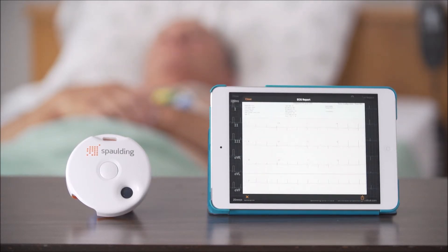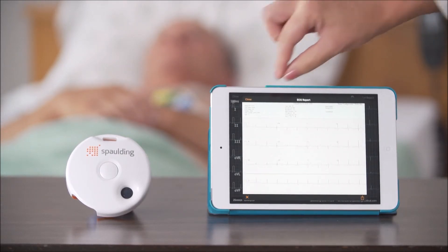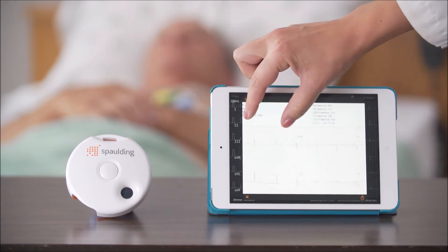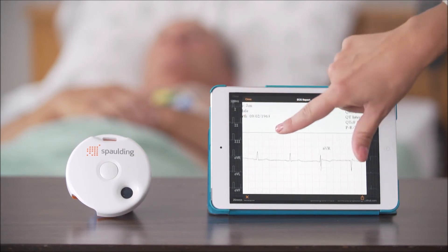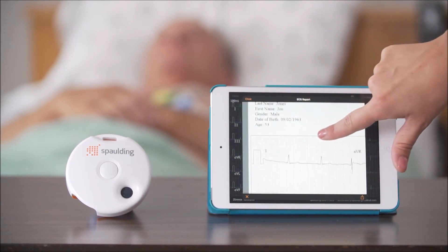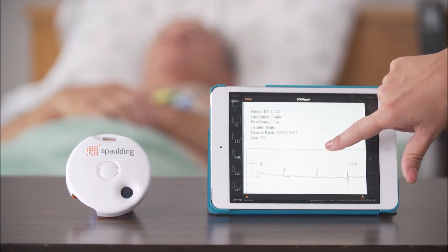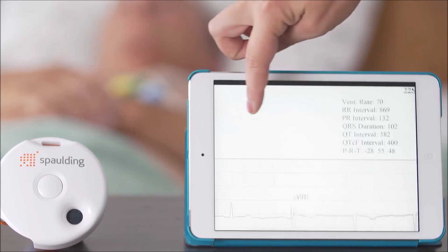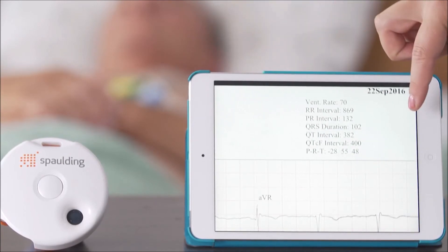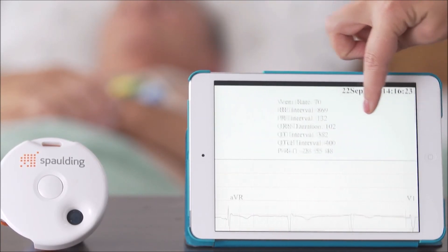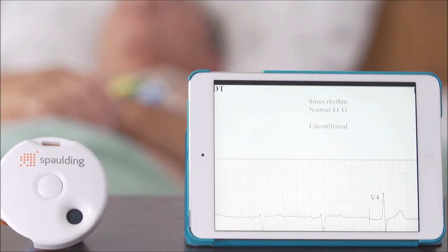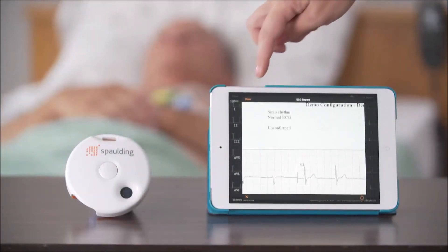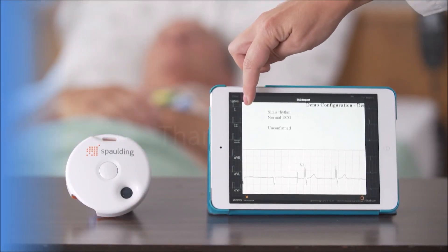Now you will see the report on your device. In the upper left-hand corner, you will see the demographic information, and in the upper right-hand corner, you will find the unconfirmed ECG interpretation. You can go back to take another ECG or move on to further workflow.